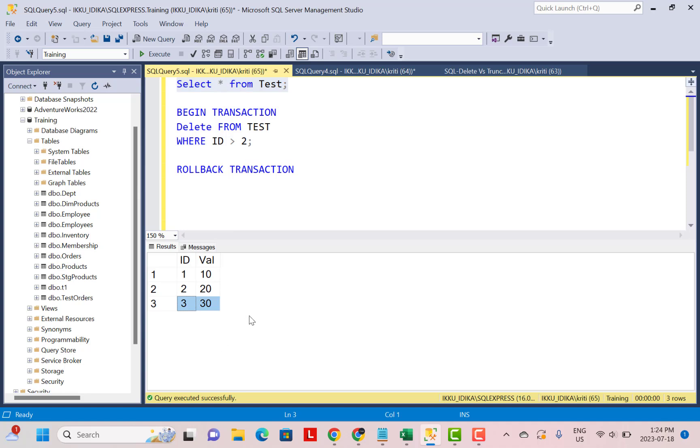So when you execute a DELETE statement, you have the ability to roll back. So if you mistakenly delete, then you have that ability to roll back your transaction. But this also means that your transaction log is of a bigger size because DELETE will delete the records row by row. So every row that is deleted creates an entry in the transaction log,